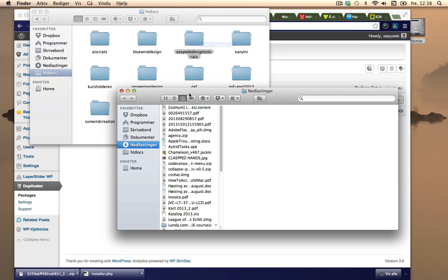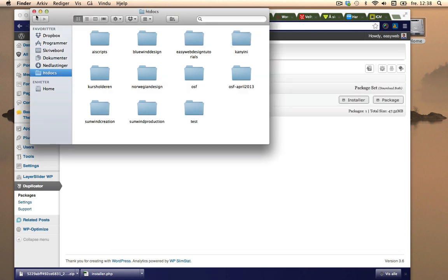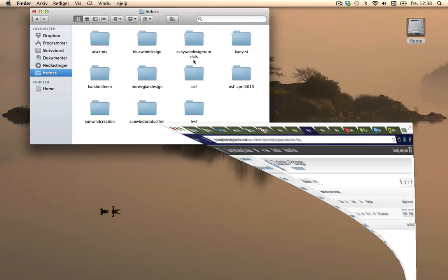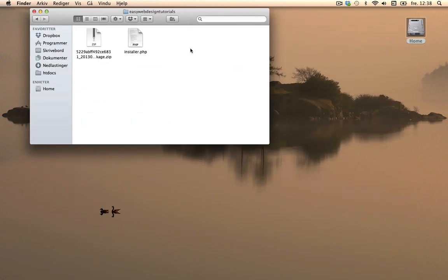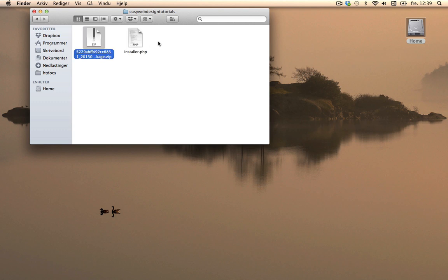Okay so we have the installer file right here and we have the zipped whole duplicator packed site inside Easy Web Design Tutorials inside htdocs.